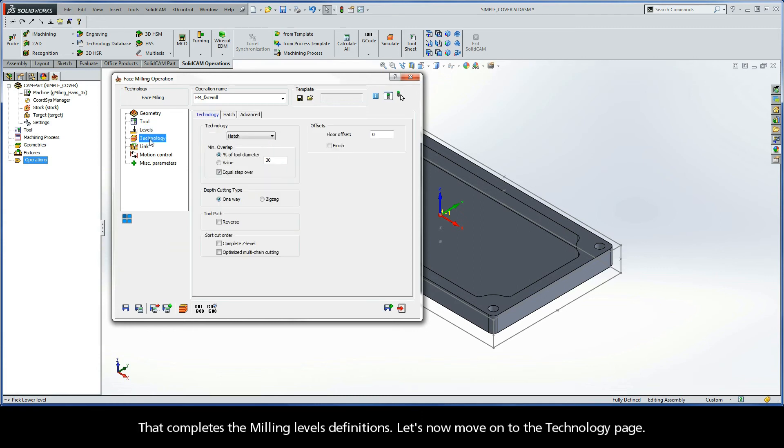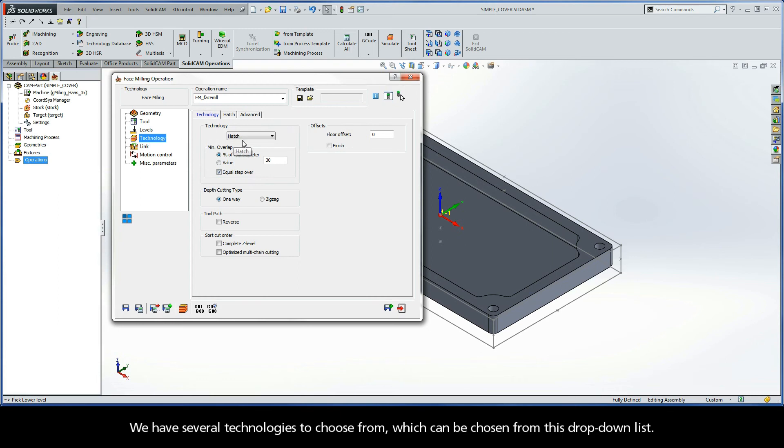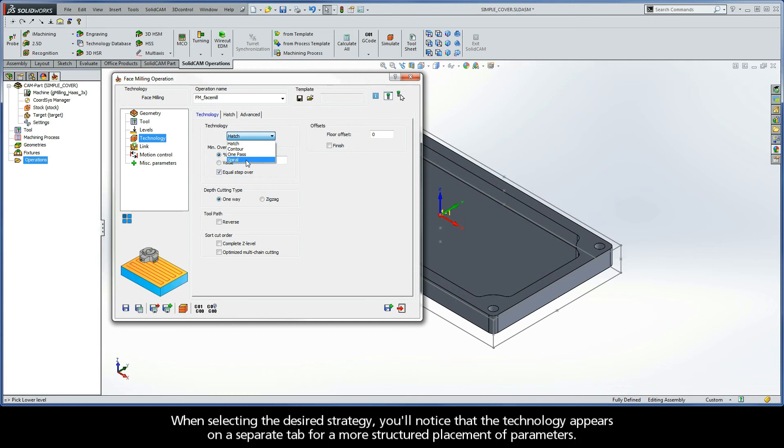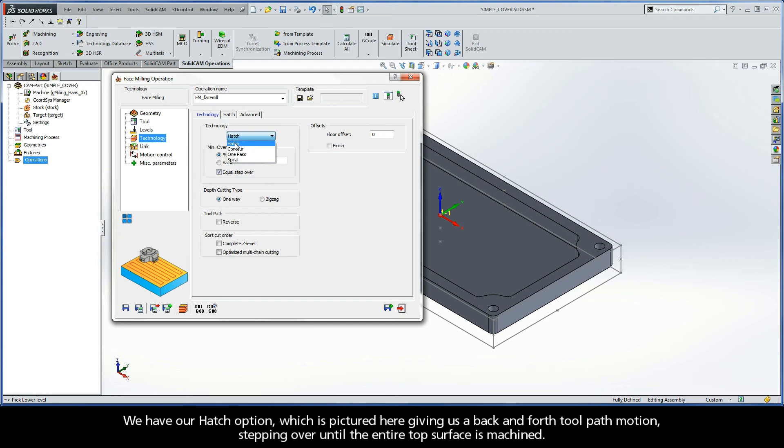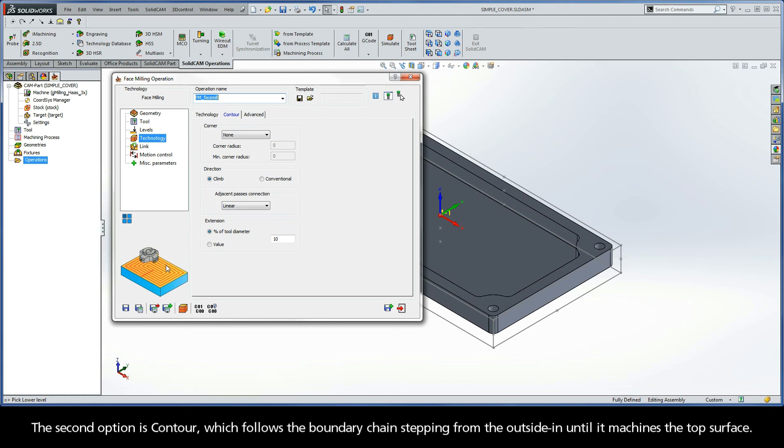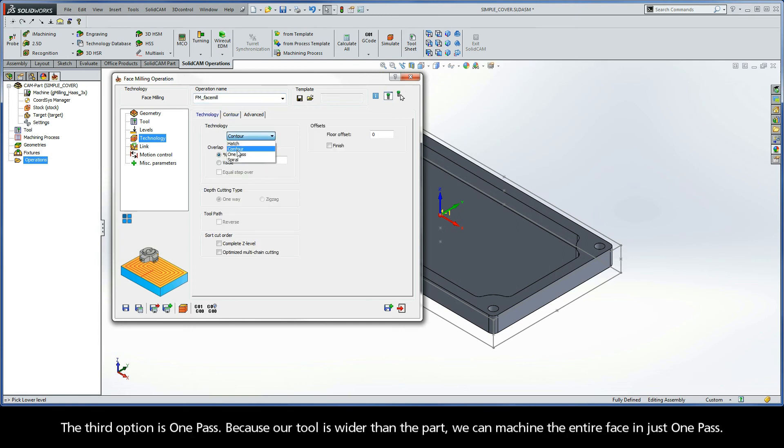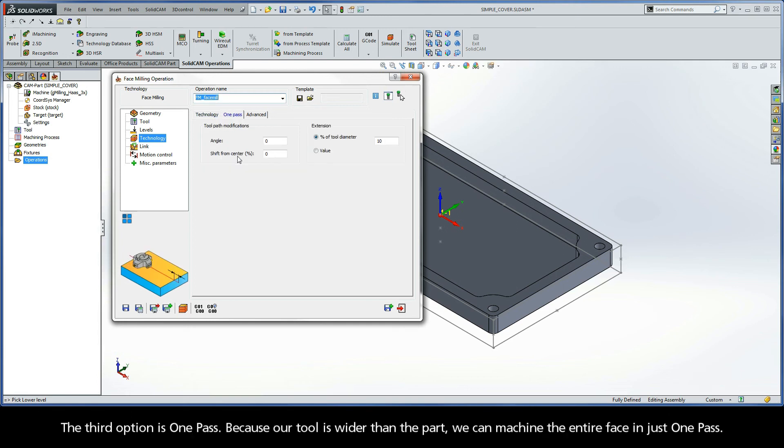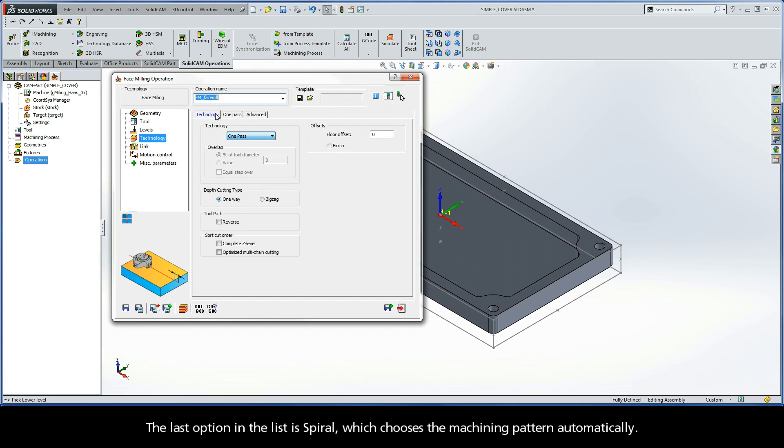Let's now move on to the technology page. Now, we have several technologies to choose from, which can be chosen from this drop-down list. When selecting the desired strategy, you'll notice that the technology appears on a separate tab for a more structured placement of parameters. We have our hatch option, which is pictured here giving us a back-and-forth toolpath motion, stepping over until the entire top surface is machined. The second option is contour, which follows the boundary chain stepping from the outside in until it machines the top surface. The third option is one pass. Because our tool is wider than the part, we can machine the entire face in just one pass. The last option in the list is spiral, which chooses the machining pattern automatically.